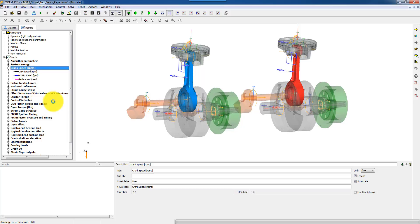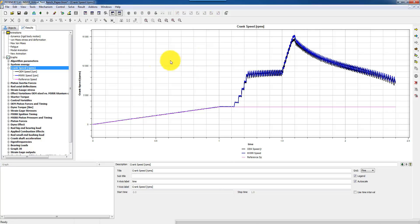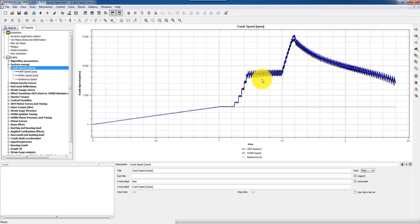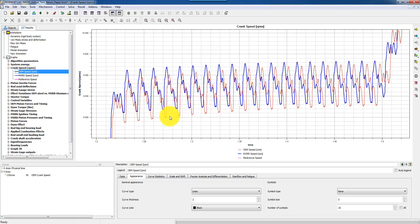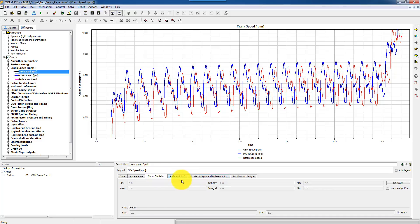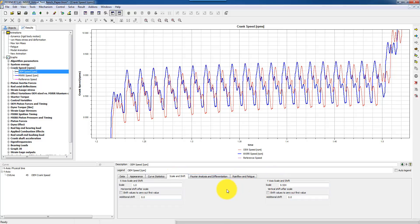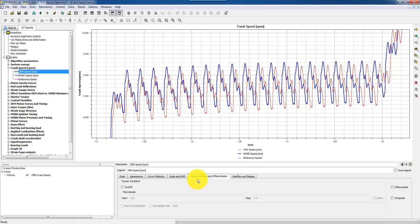This is a long engine simulation — it's actually some results from a published paper. Here you see how this engine is spinning up to 9000 RPM, and these graphs show the results for the OEM motor versus a customized motor. Here I can zoom in and check the results, and here you see the dynamic performance at 9000 RPM. When you post-process these curves, you can show curve statistics, scale the curves, and do other operations. You can also do Fourier analysis, differentiation and integration of the curves, rain flow and fatigue analysis based on the input data.